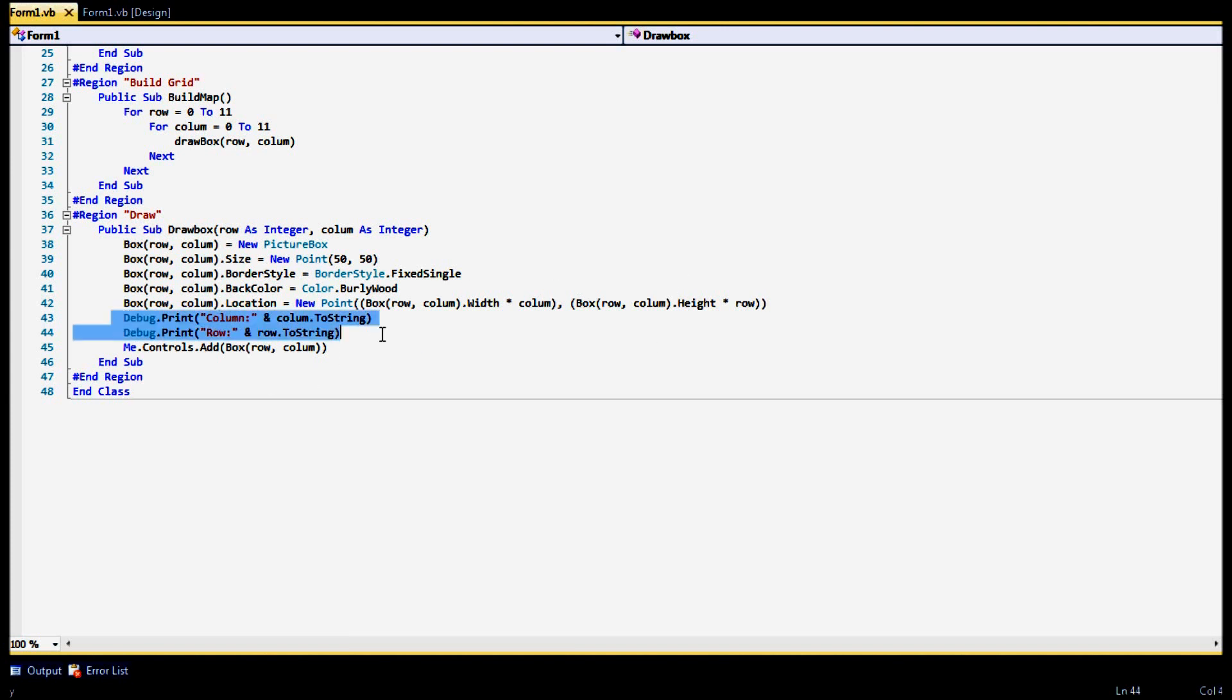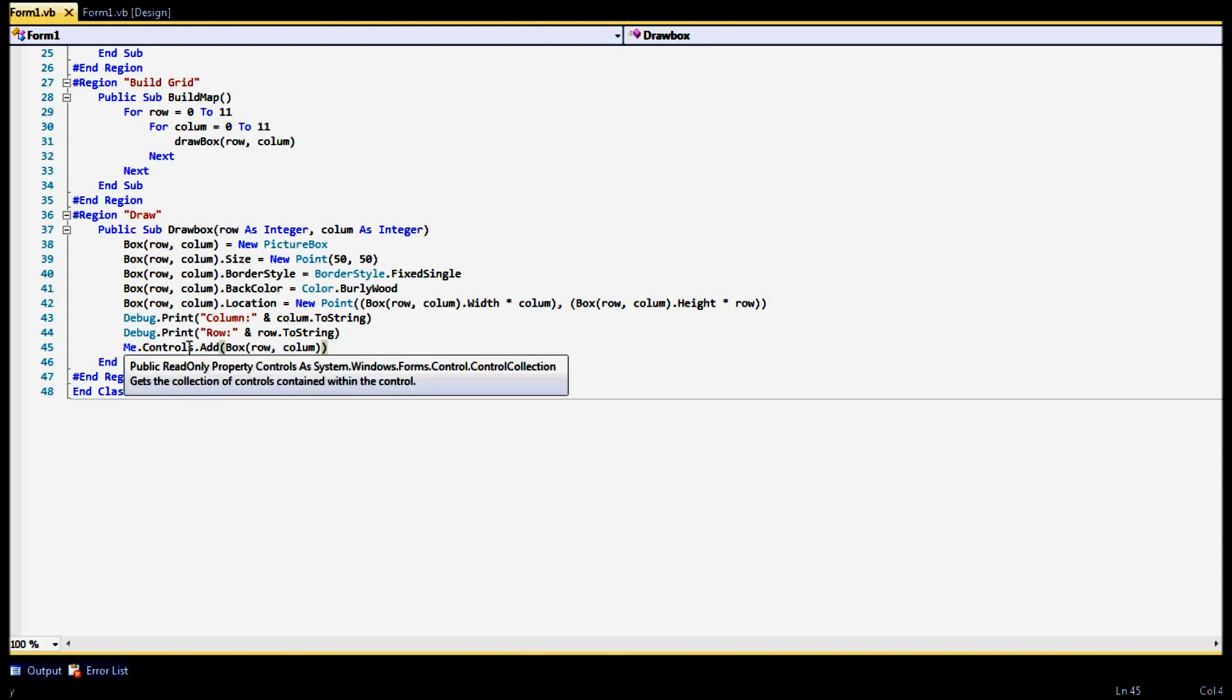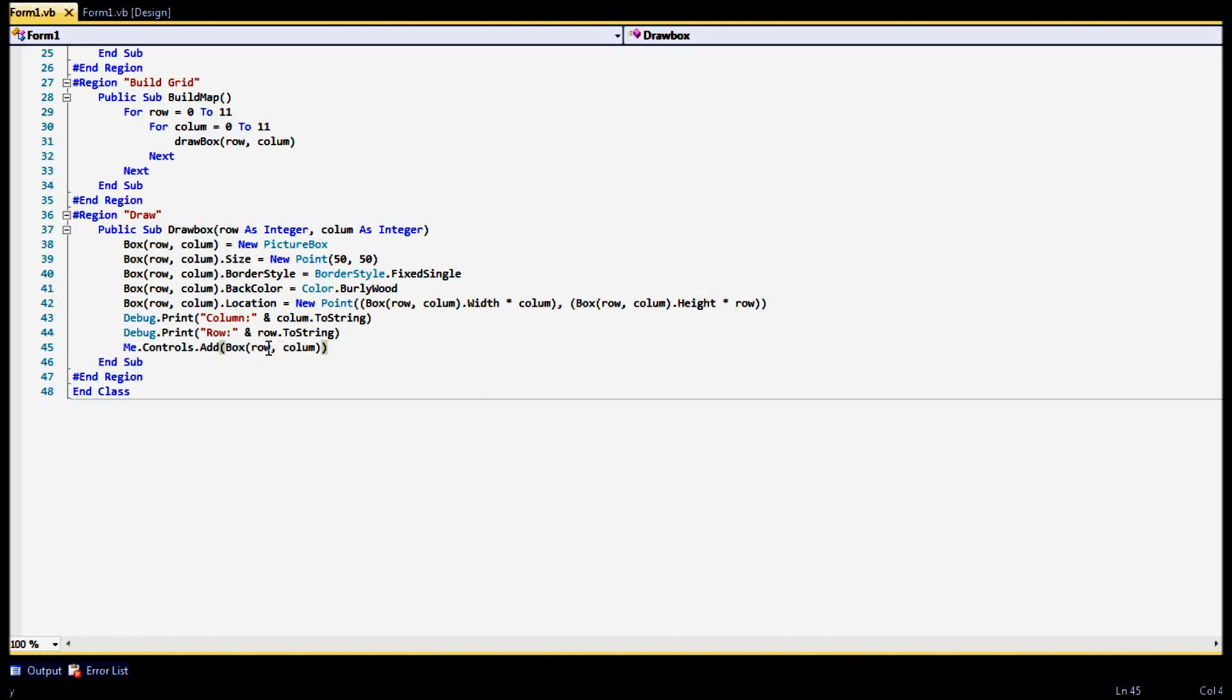Alright now this you don't have to have. This was just for my purposes. This is just how to debug print, which prints it out over here and tells me that it's working correctly. And this you do have to have though. This is your controls. This is where it actually adds the box to the screen. Me meaning the form. Controls just telling it to add the box based on the row and the column, which is your x and your y value.